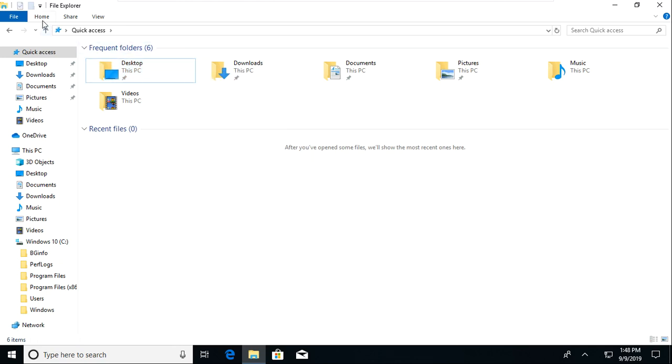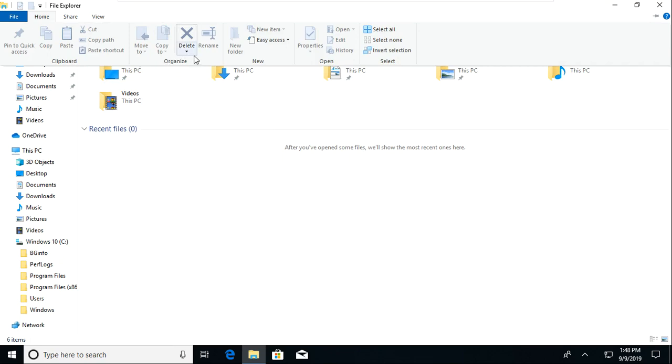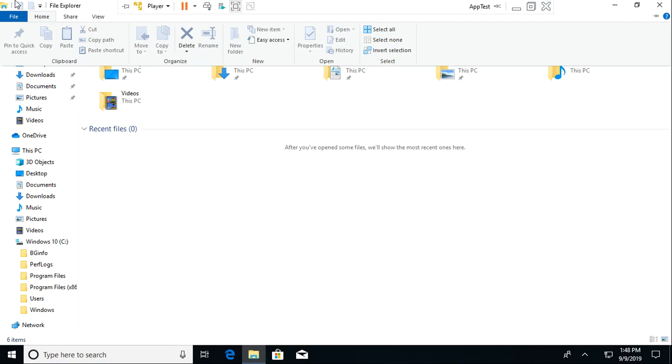Then if you go to Home, there are a bunch of different options for your files. You can pin them to Quick Access just like when you right clicked. Copy, pasting, cut, copying the path and pasting the shortcut for if you're trying to identify where a file leads or where a file is led to.